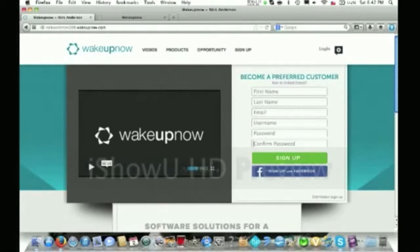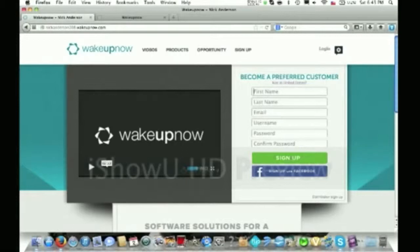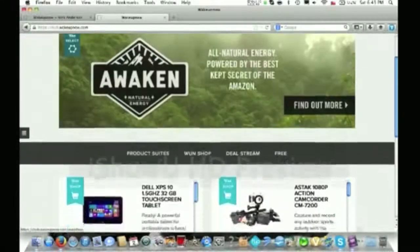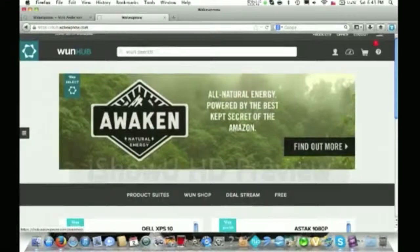If you want to sign up, you click right here. It's your first name, your last name, your email address, your username, password, confirmed password. Once you fill in all of that information, you click the sign-up button right here, and it's going to give you access to your Wake Up Now account. From your Wake Up Now account, it's going to look a little bit like this.